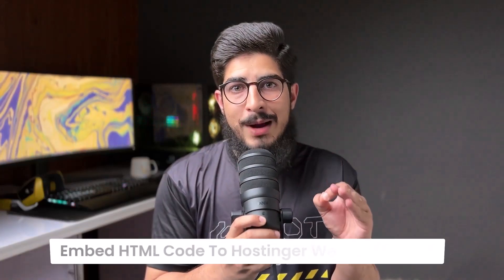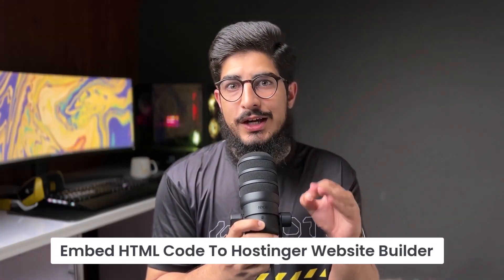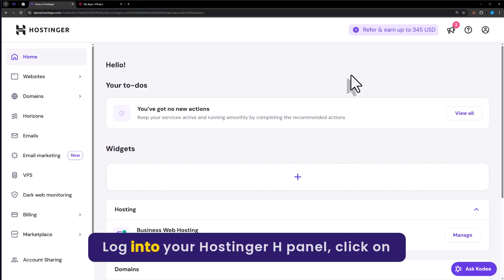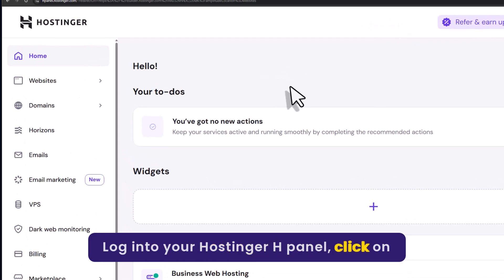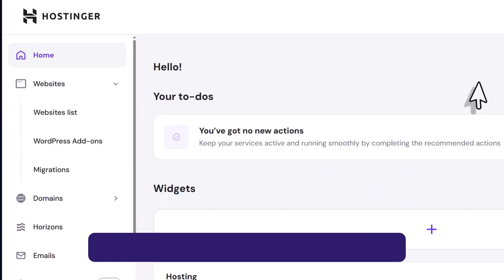Let's see how to embed HTML code to Hostinger website builder. Login to your Hostinger HPanel. Click on Websites from the left menu.